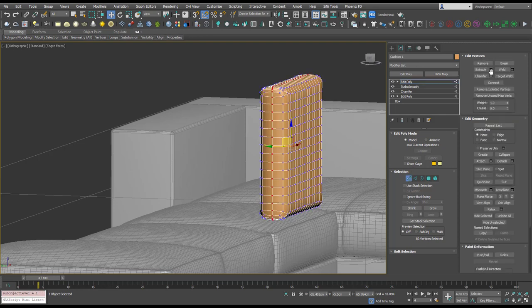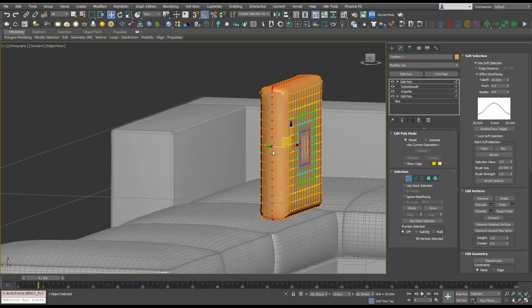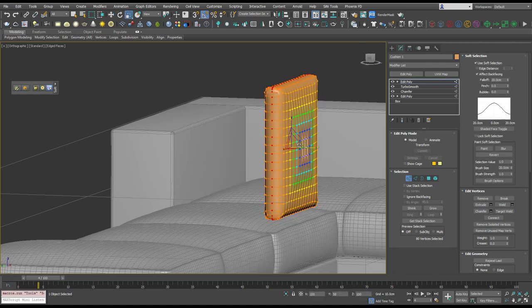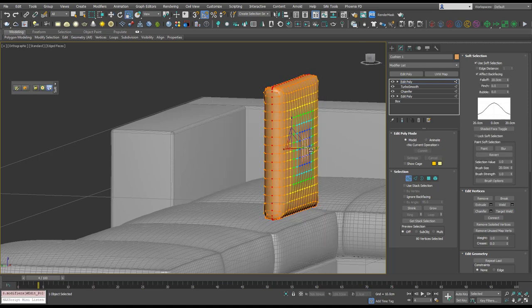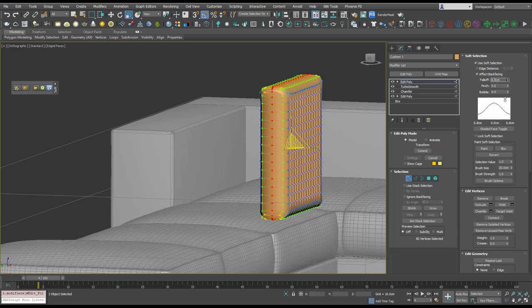And put on soft selection and I'm just going to scour this in, but I'm going to make that less powerful using the fall off.